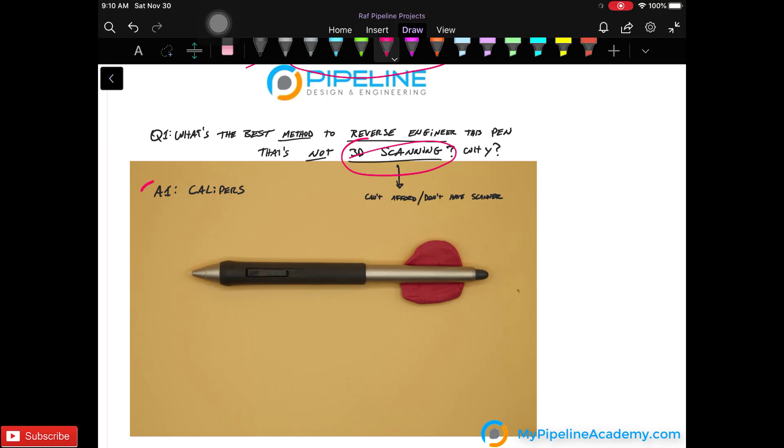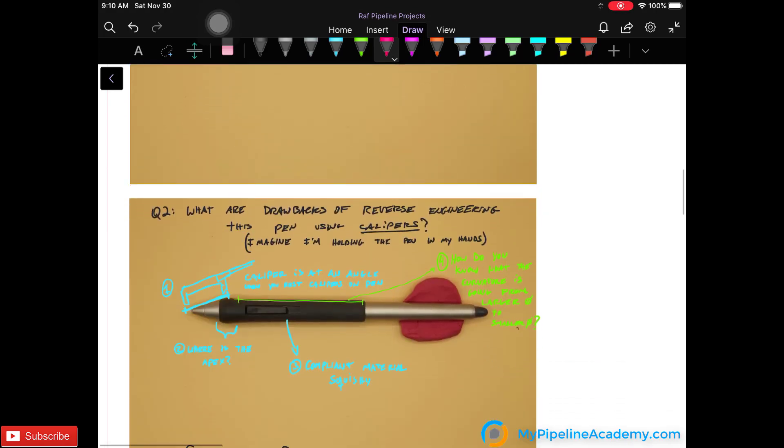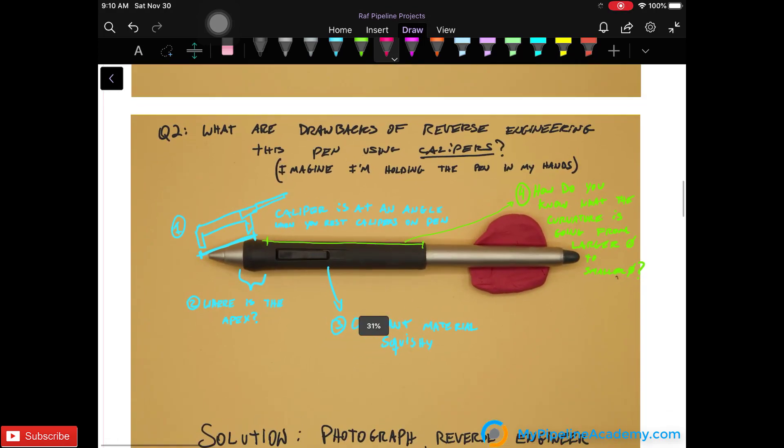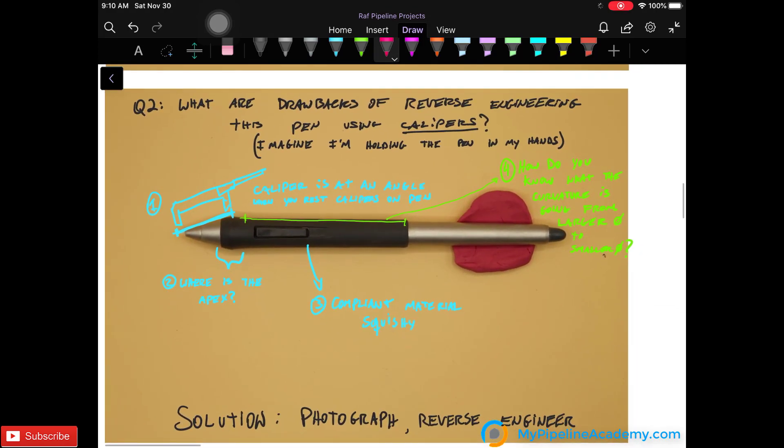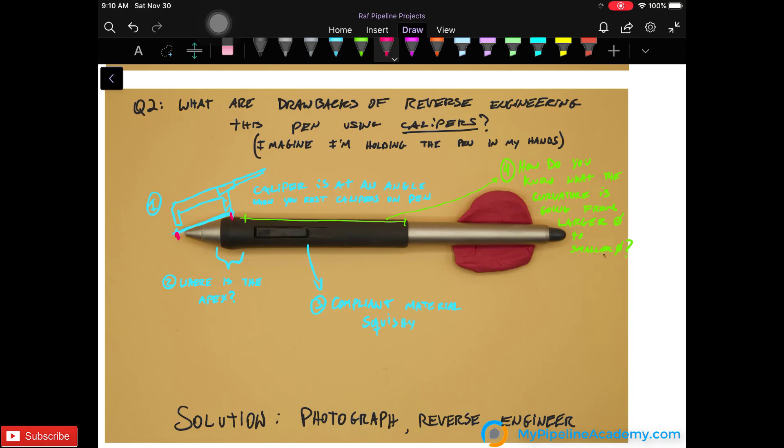You probably use calipers. But what are the drawbacks of reverse engineering this pen using calipers? So imagine we're not looking at the photo, we're actually holding the pen in our hands. If you had calipers, the caliper is going to come in contact with that face of the pen and here if you want to measure the apex. But this measurement is actually not very accurate because the calipers are at an angle.